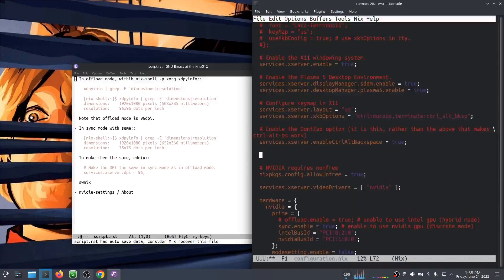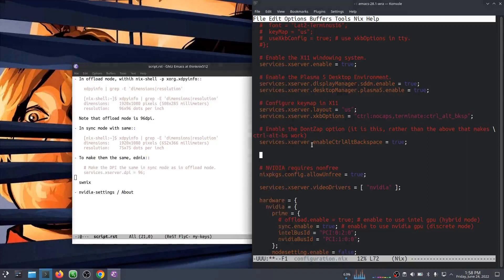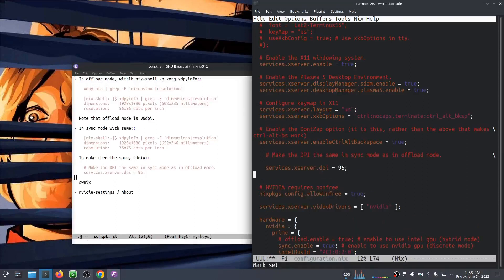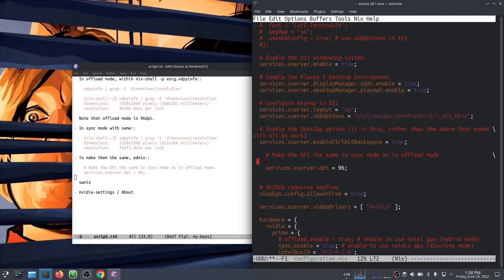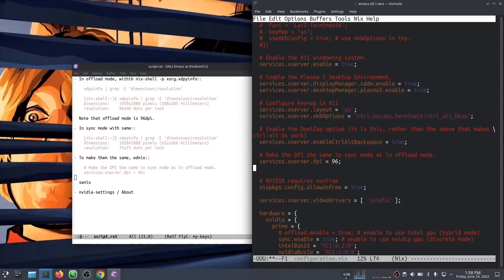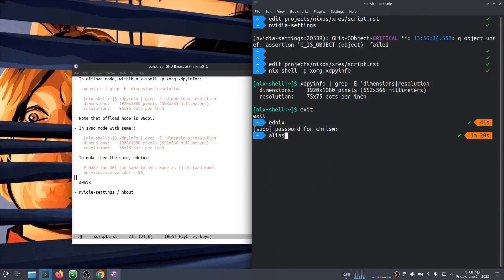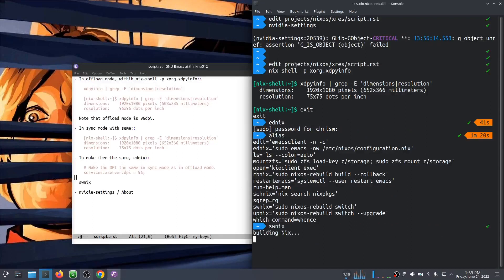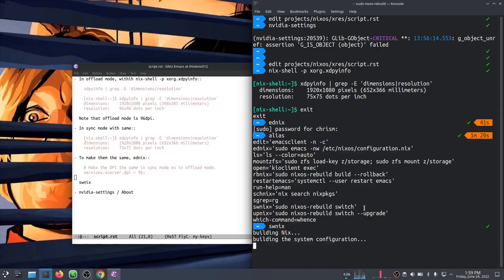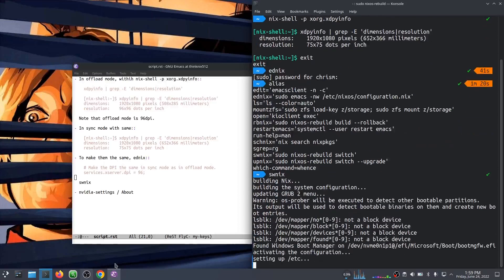So let's do this. Let's copy this into here. I'm just going to tell X, ignore what you guess about our DPI. Our DPI is 96. All right. I'm going to Swinix, which again is just an alias for NixOS Rebuild Switch.